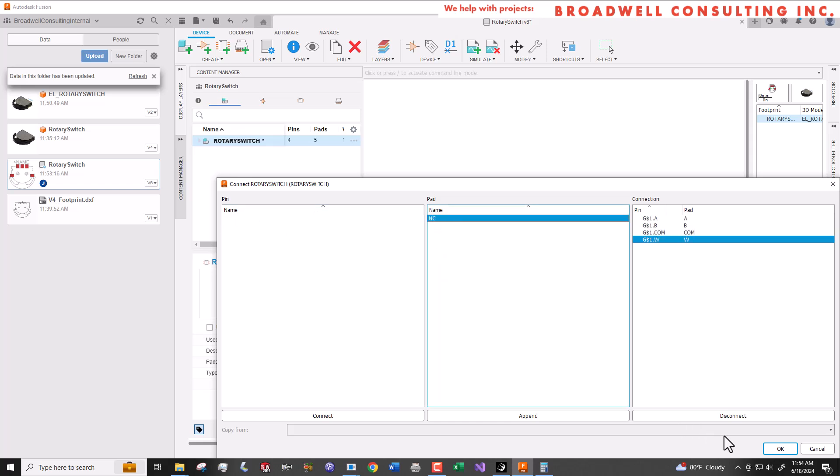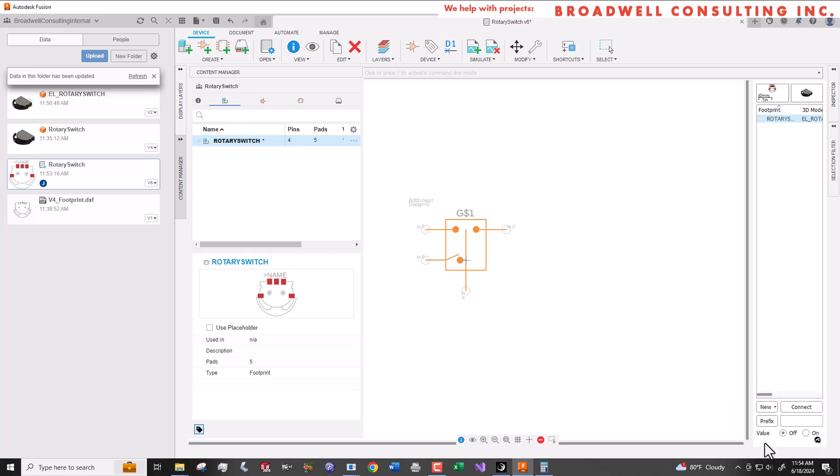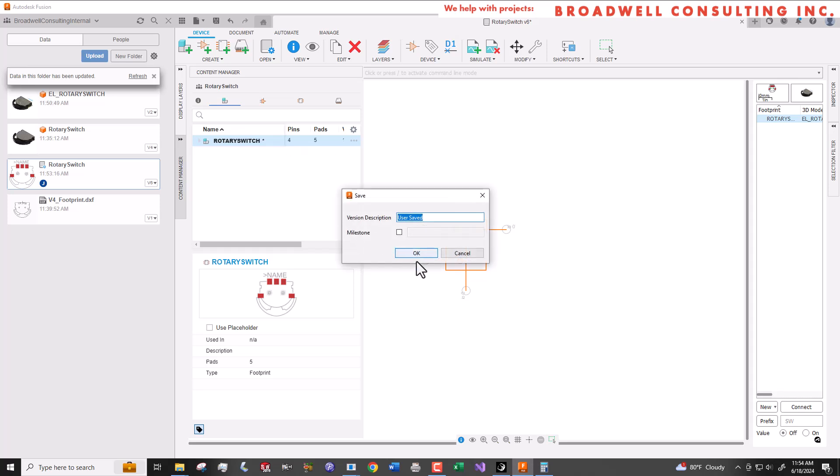Finally, we'll add a prefix. Our prefix is going to be SW. This is what the schematic will prefix a number with when you drop one of these new parts in. So if we drop three of these, we'll get SW1, SW2, SW3. We'll say save and that completes the creation of this component.